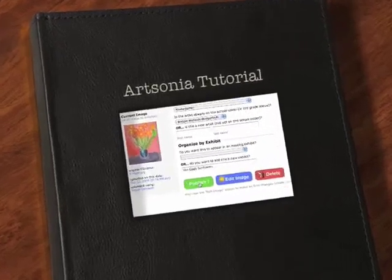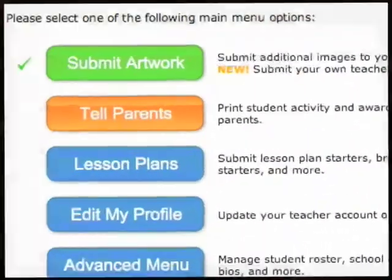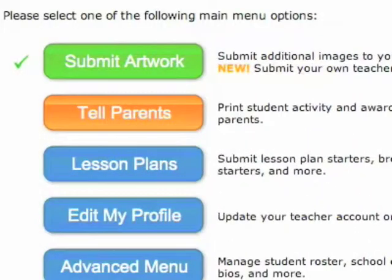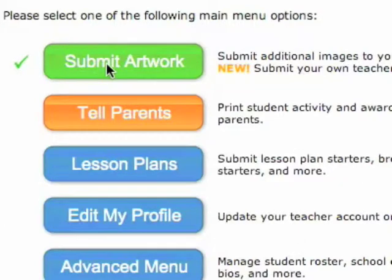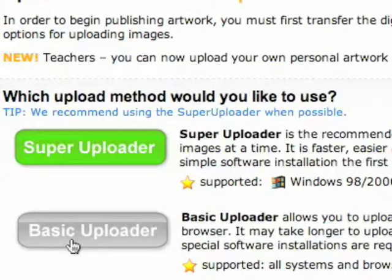When you're ready to start adding artwork to Artsonia, go to your Teacher Start page and click the Submit Artwork button. You will then be prompted to choose the Super Uploader or the Basic Uploader. I would definitely recommend Super Uploader for its speed.